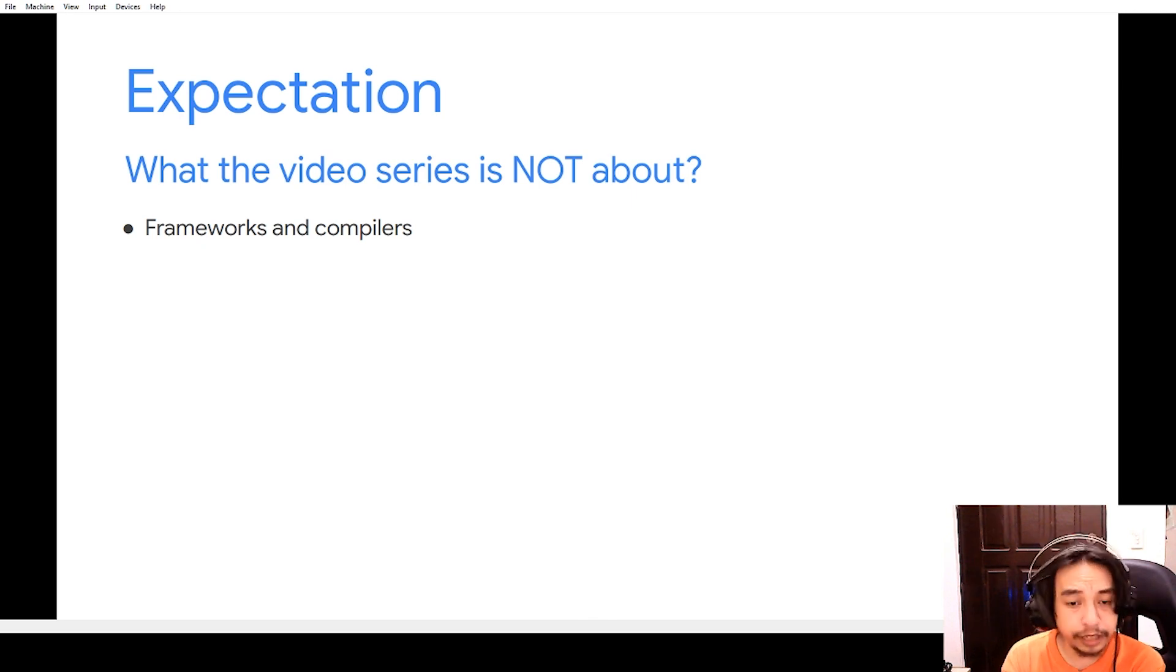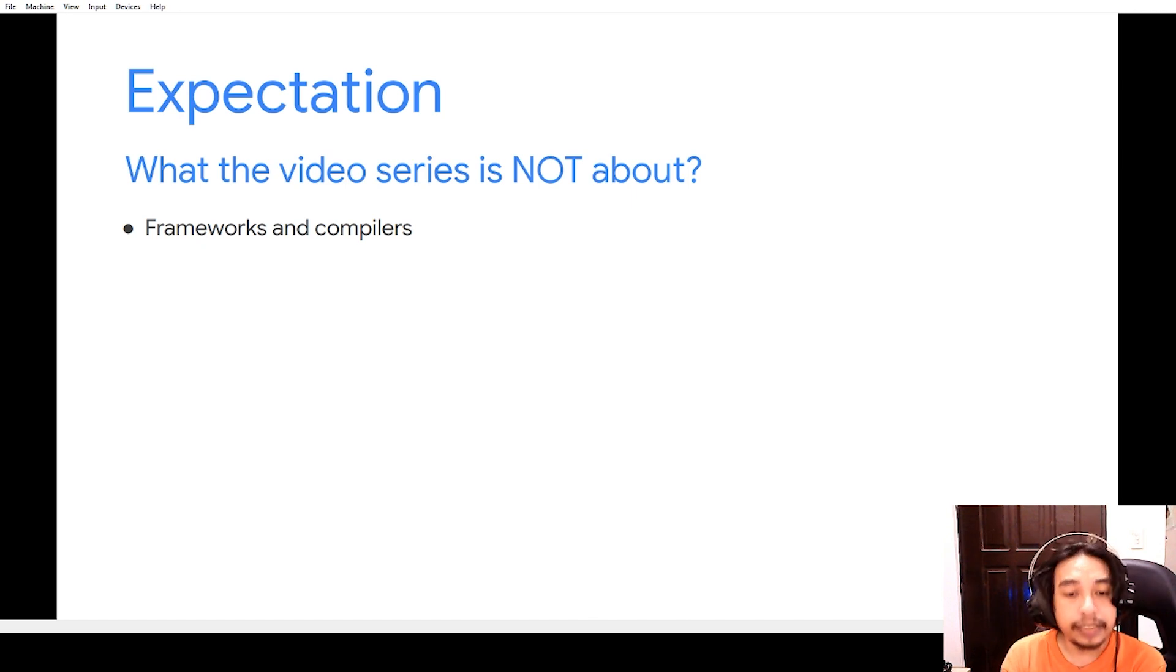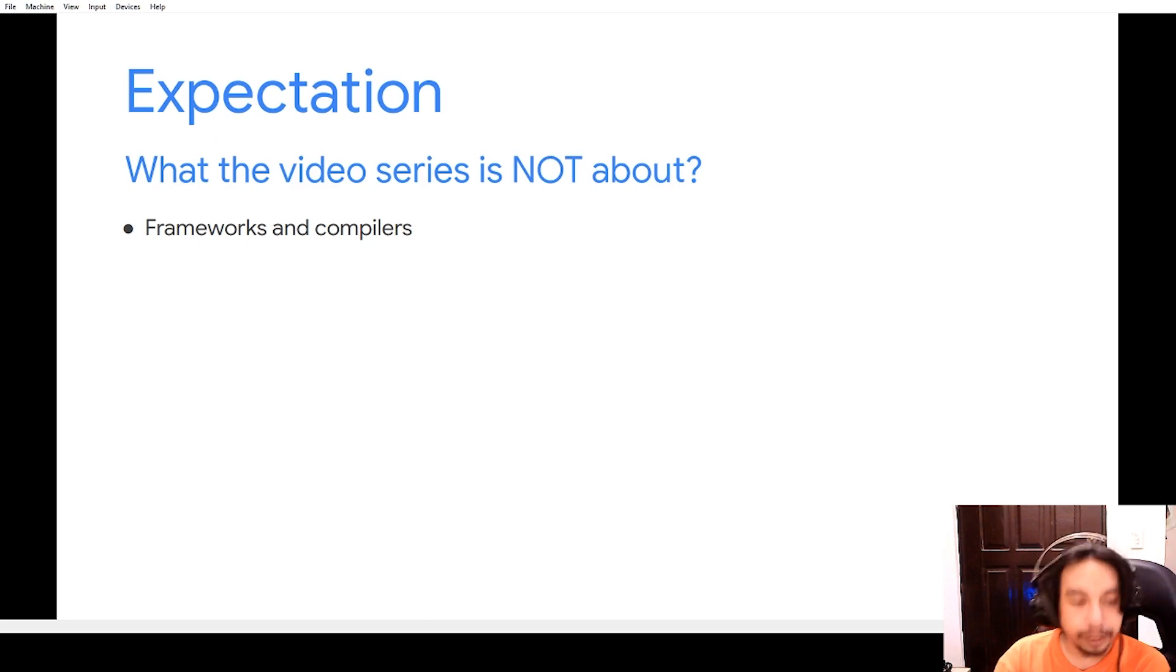Now without further ado, let's start and go to the next video.